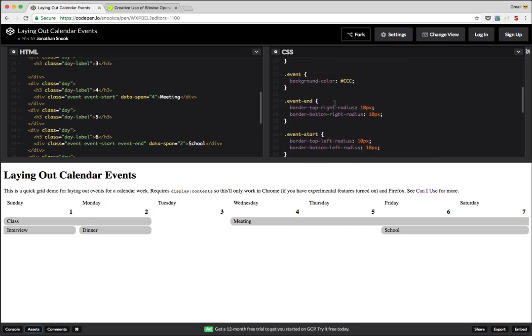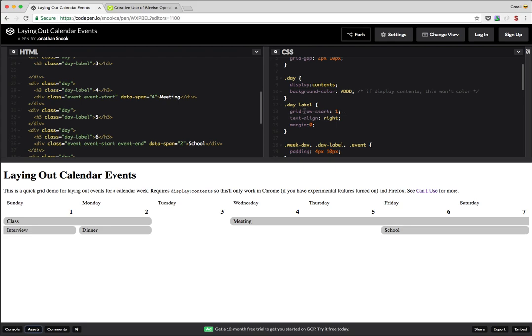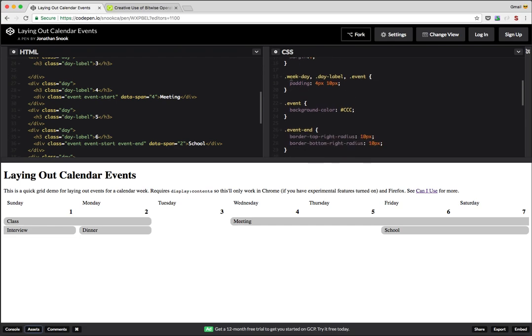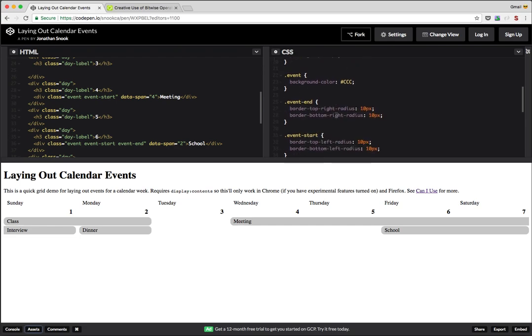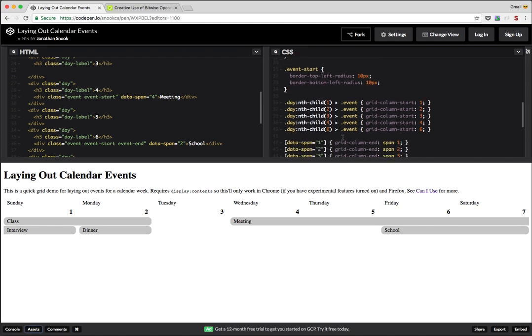Okay. So going back to where I was, we've got our day label. So our day labels are in the first row. Fantastic. And just some styling stuff for the other things. My event end and my event start doing the border radius on either side. And back to our days. So each day, I just use nth child. I could have added a class to each day. That would have worked as well.